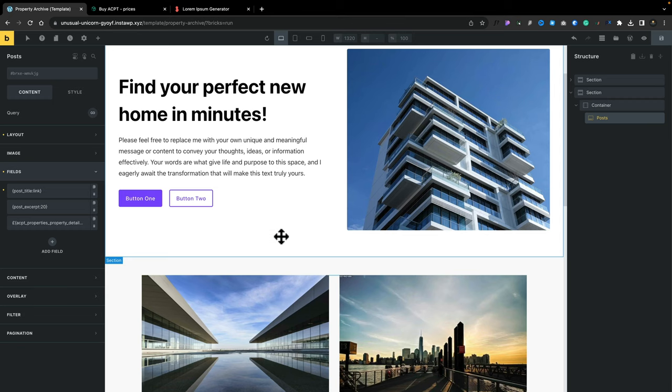We'll save this, and we've now created our first template and pulled in some basic dynamic data using ACPT. Next up, we're going to create the single archive template to be able to put in all the data — price, location, gallery, and so on.